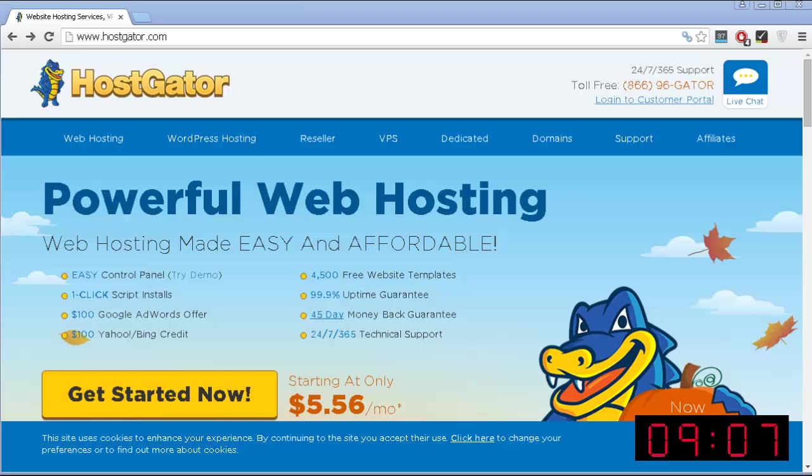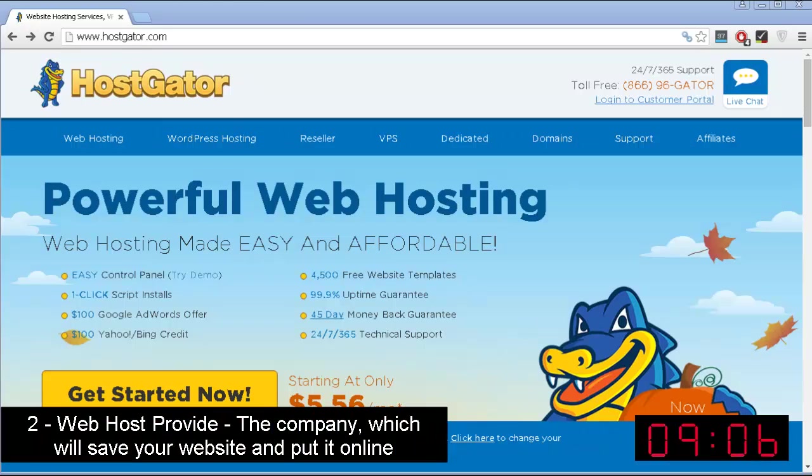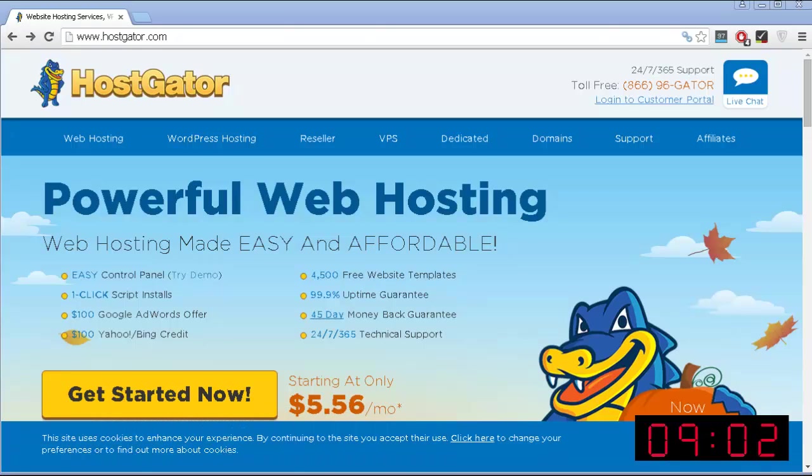The second thing is a web host provider. This is a company that will provide some space on their servers, where all of the information of your website will be saved. And at the same time, they are responsible for putting your website on the internet so other people can view it.